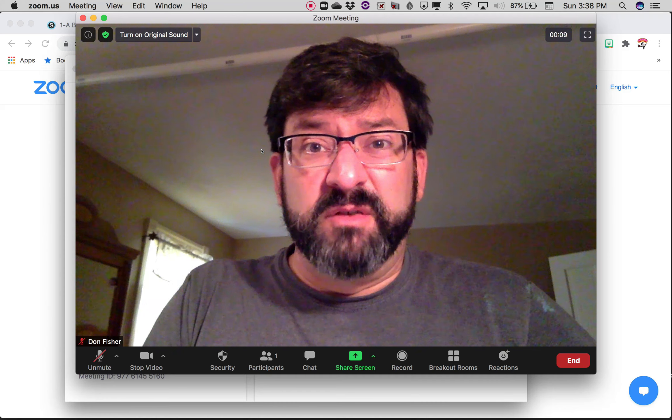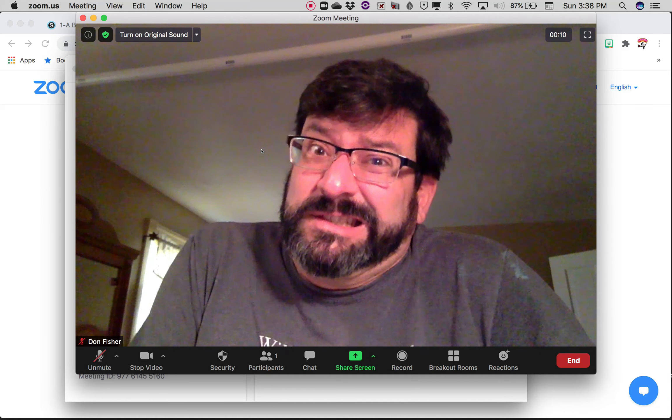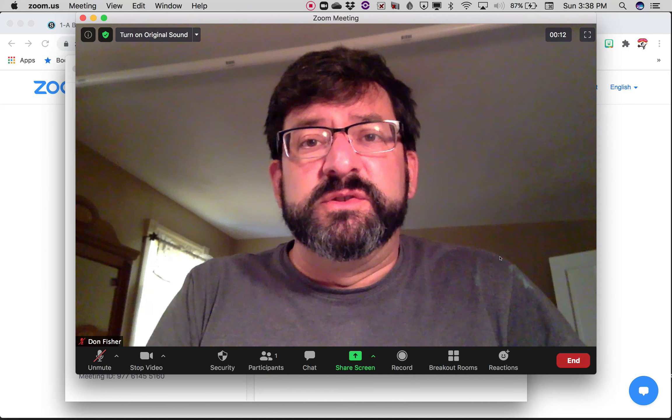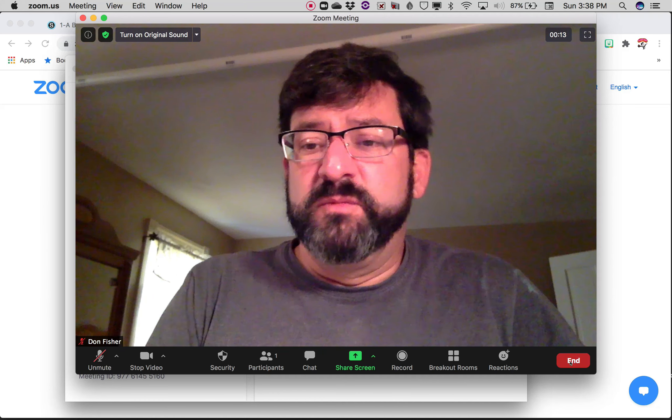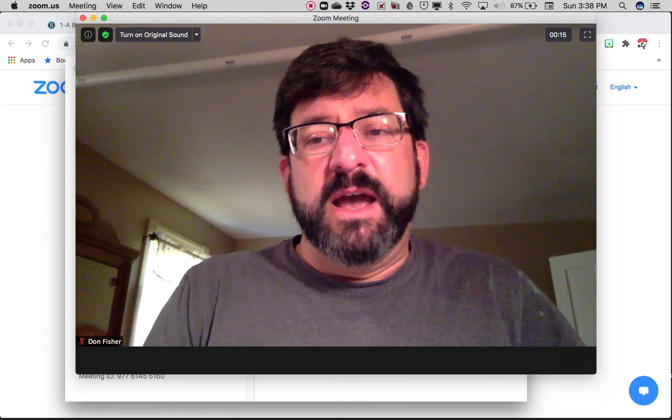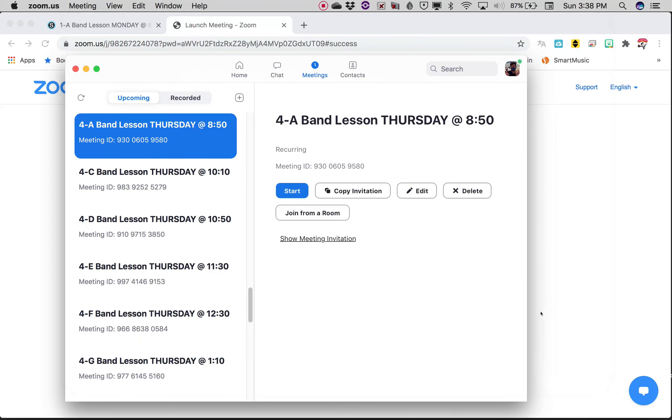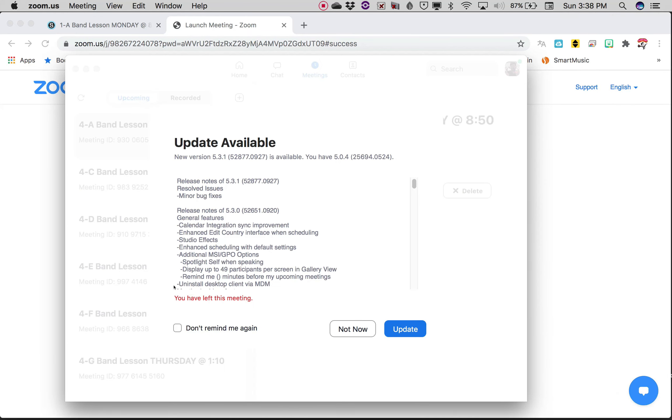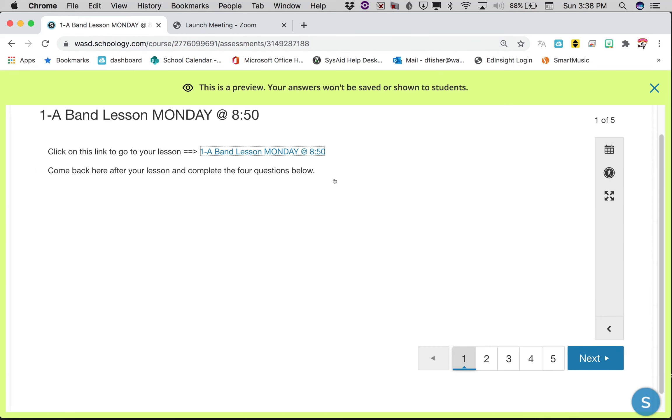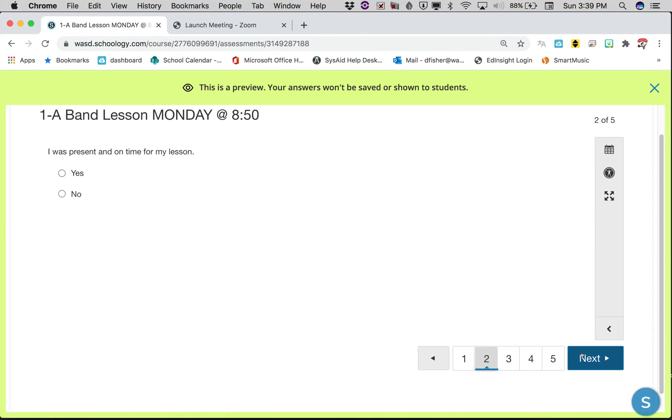We take our lesson on Zoom. You click out at the end of it, go back to Schoology, hit next. You were present on time because of course you were, you had all your stuff because you're awesome.